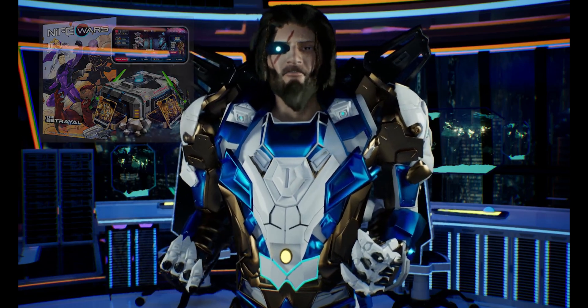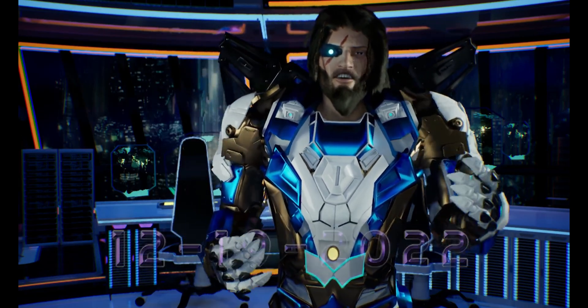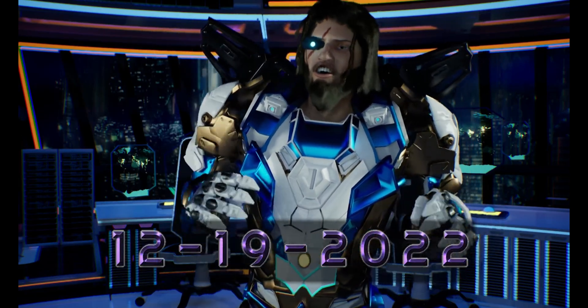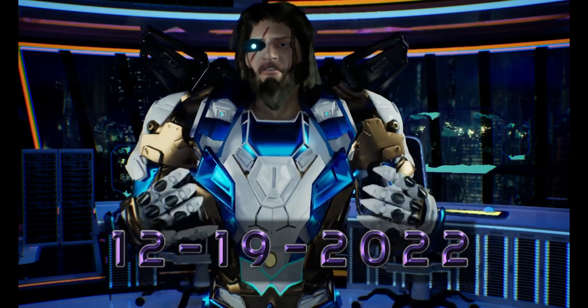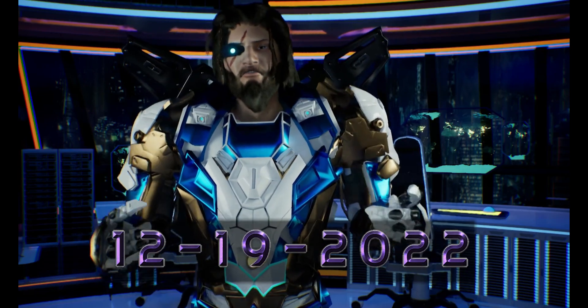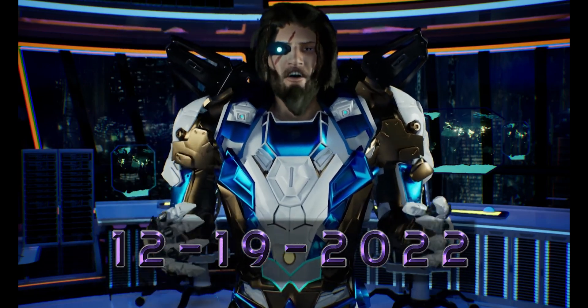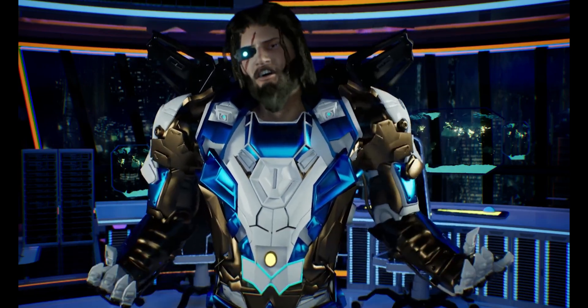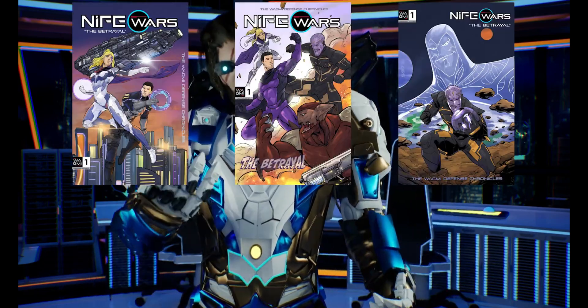It all goes down December 19th, 2022. So be prepared to immerse yourself in the first chapter of the lore of the Nephi War. The only question will be, what cover will you get?